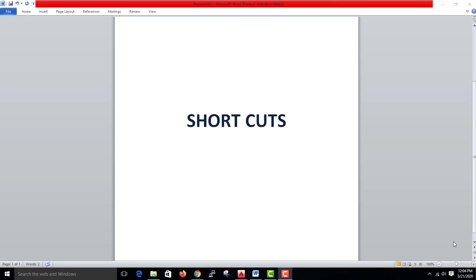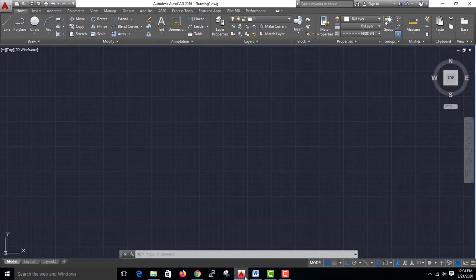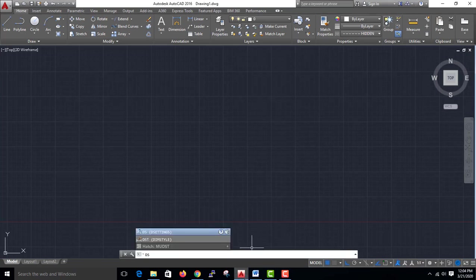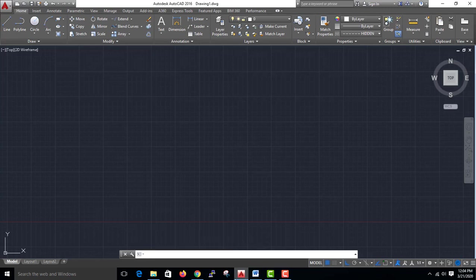Hello friends, in this video you will see the shortcuts. First, I already have a DS setting or drafting setting. That's the shortcut: DS.